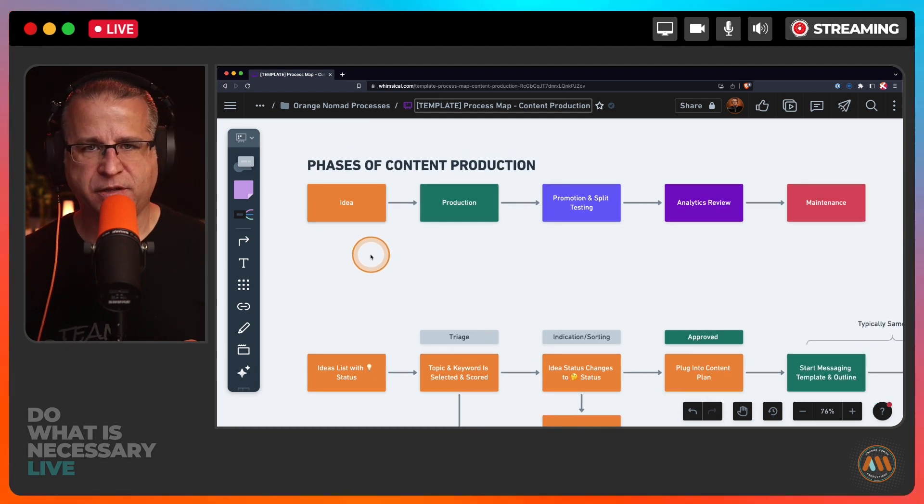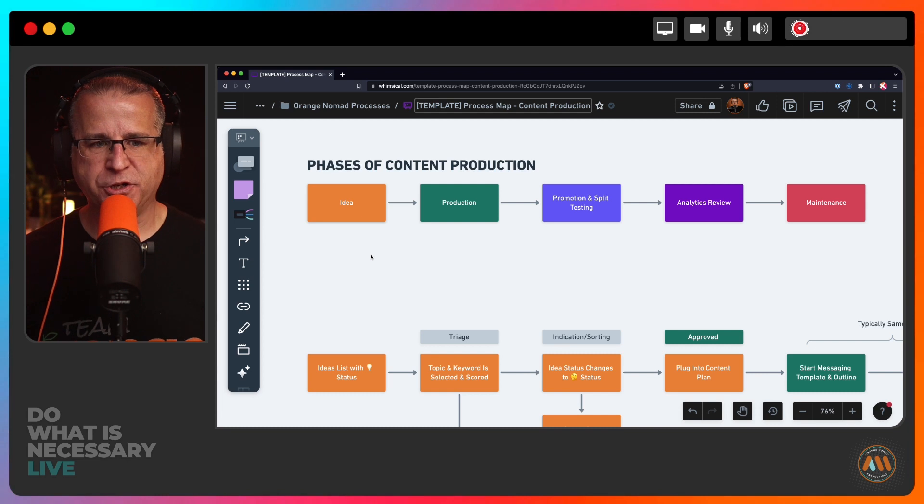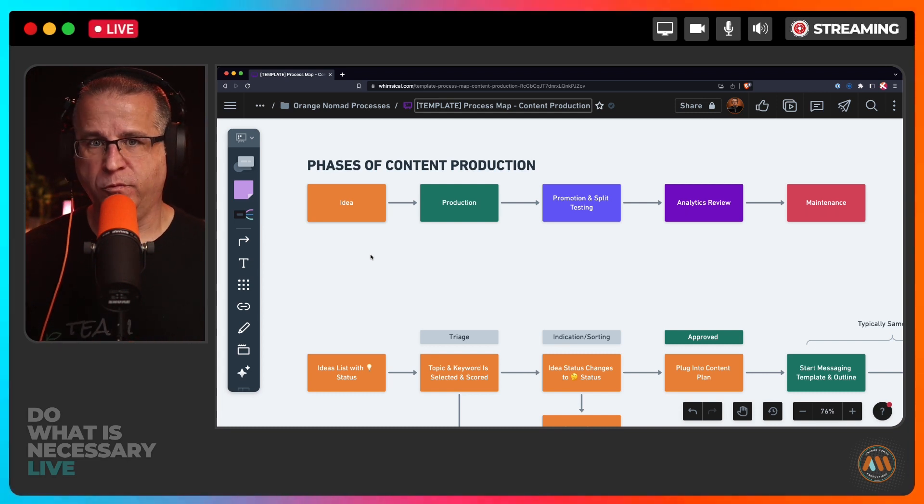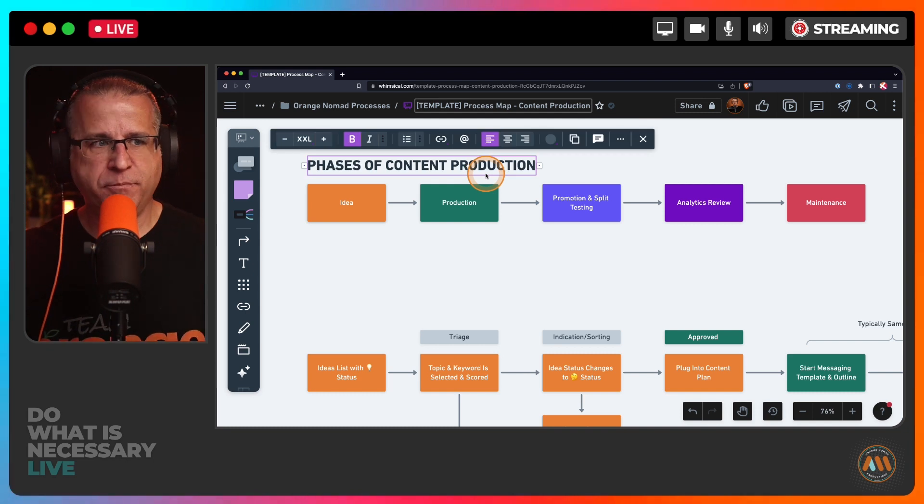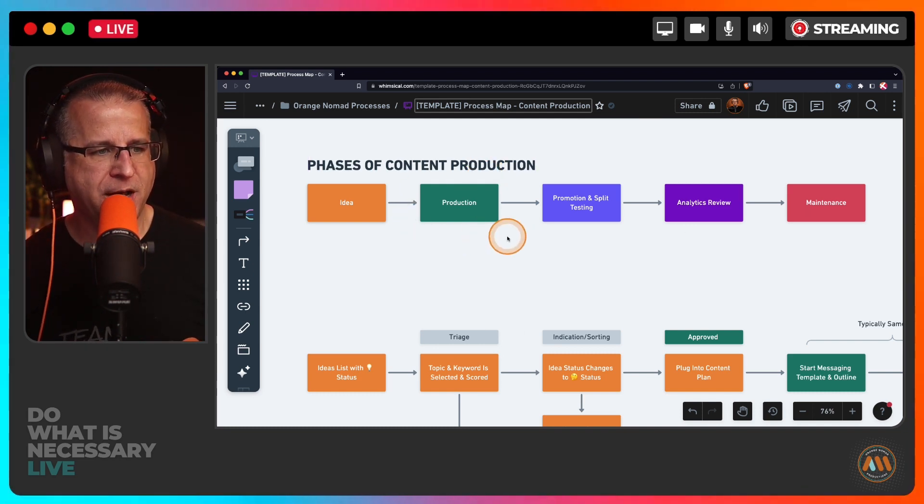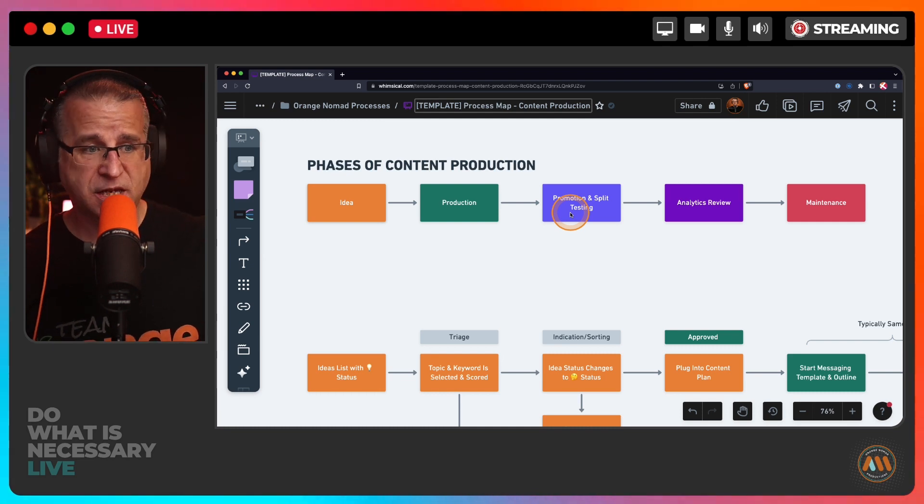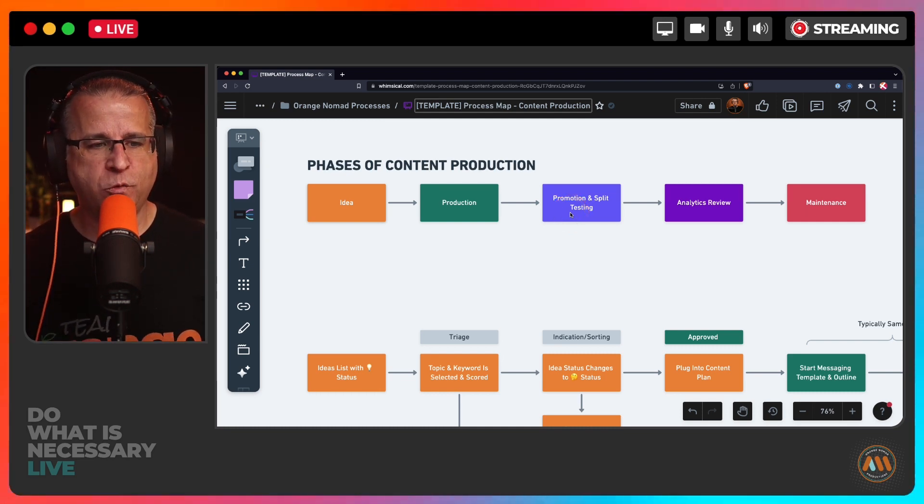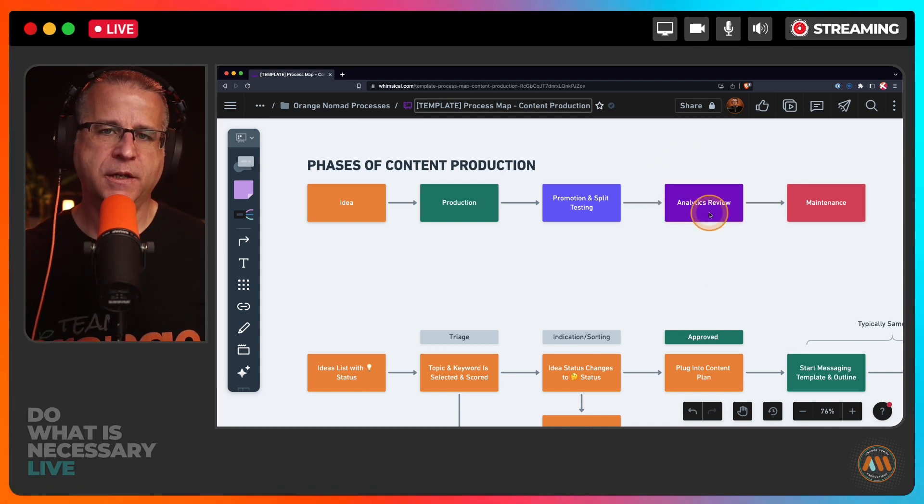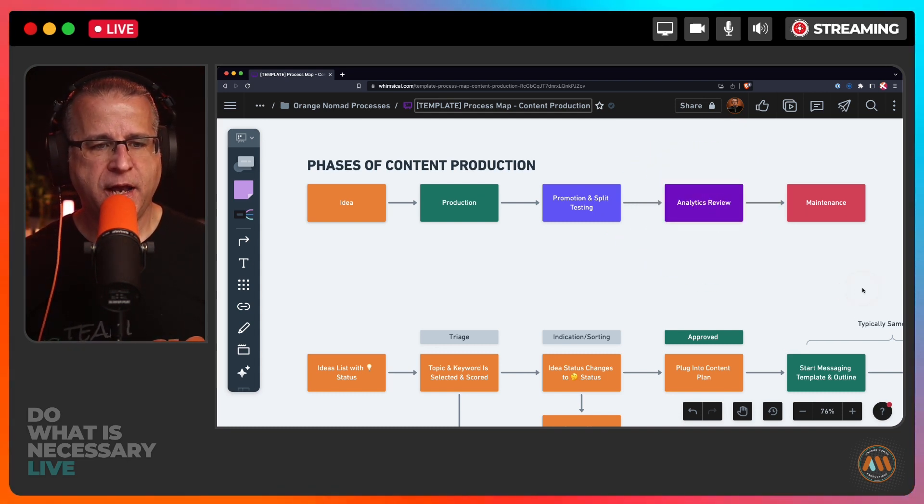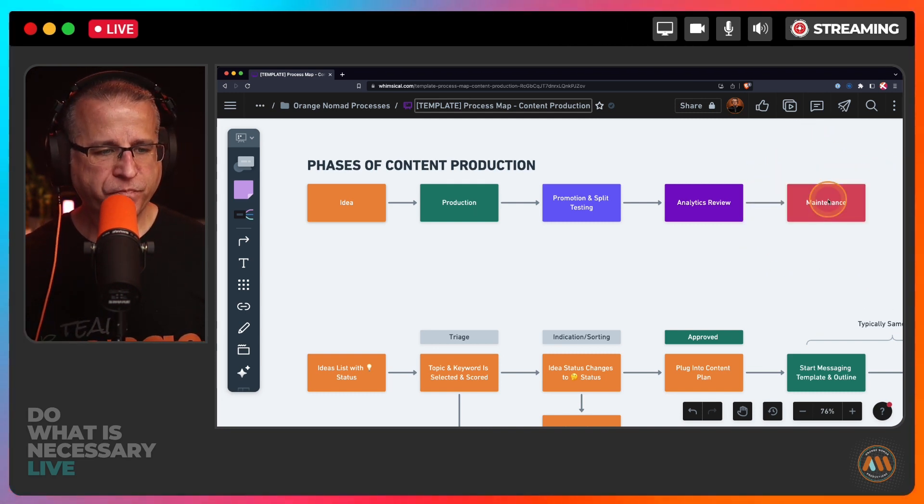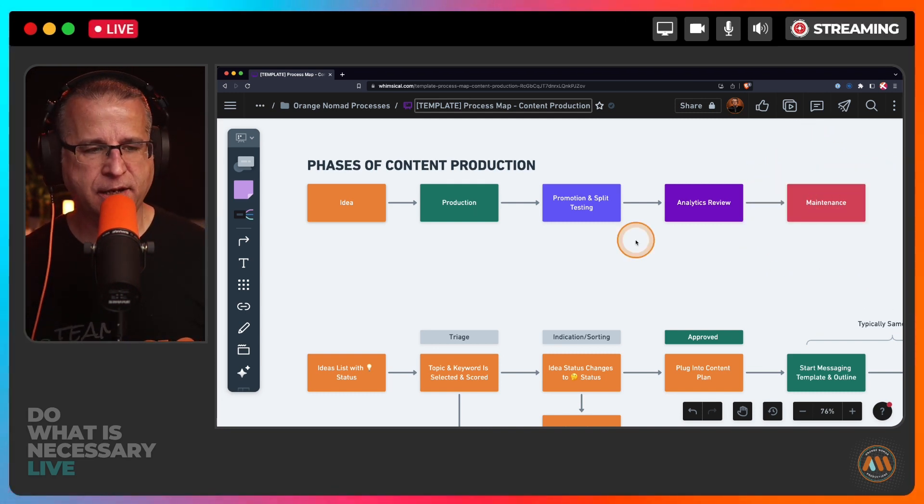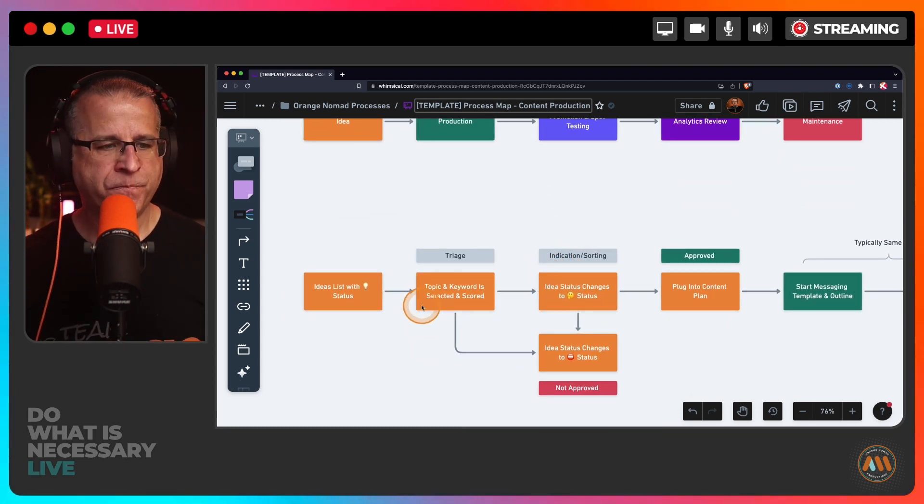This is a work in progress. The first part is the idea process. I can come up with ideas all day long, I get inspiration when I'm reading books, studying YouTube. Then there's the actual production, what I'm doing right now. Next is promotion and split testing, trying to figure out what works. Then doing analytics review to see did things work or not, and then maybe doing some maintenance.